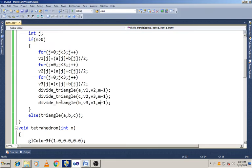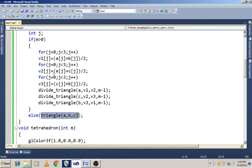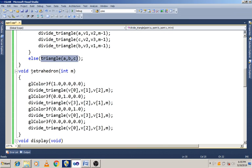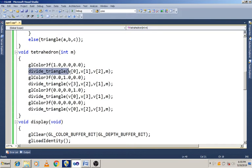Once M becomes 0, it calls triangle(A, B, C) — it calls the triangle function to draw the triangle. This is the tetra draw function, where the number of division points is M. We set the color value RGB with R equal to 1, using the red value. We draw the first triangle by calling divide_triangle with V0, V1, V2 and the number of times to be divided.